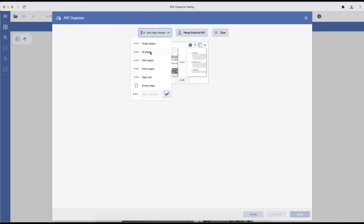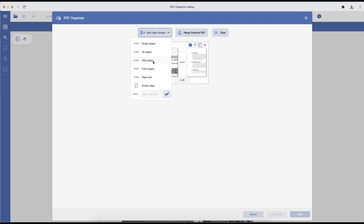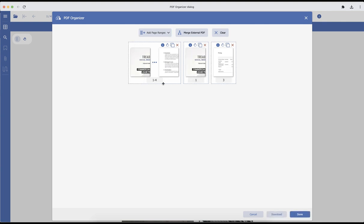You can add all pages, odd or even pages, pages based on page size, and you can also add an empty page. You can also specify a page range from the active document — for example, if you add odd pages it will add pages one and three from the active document.